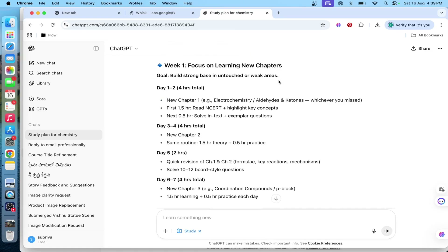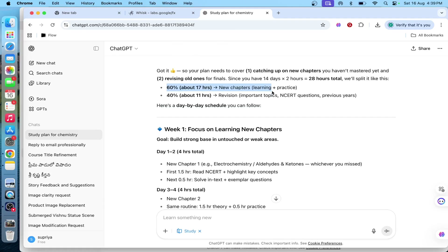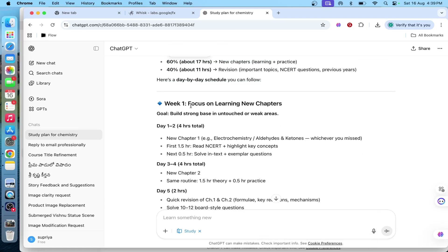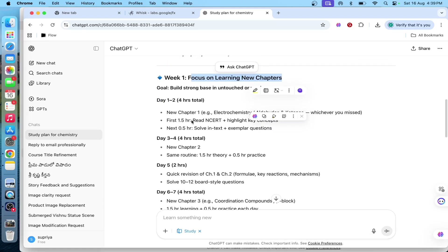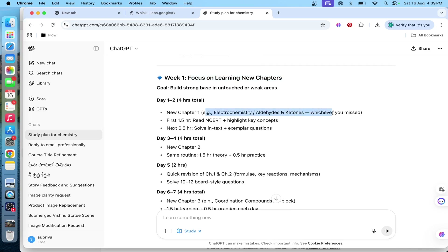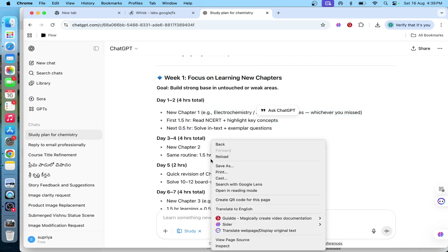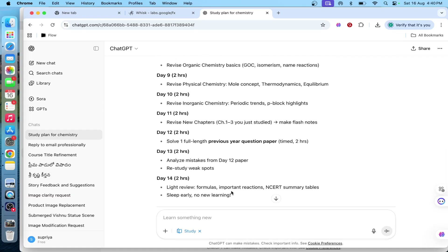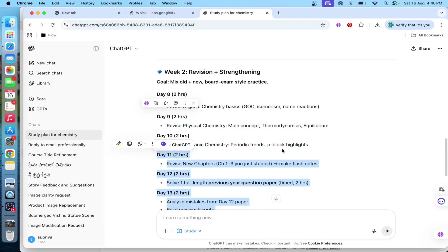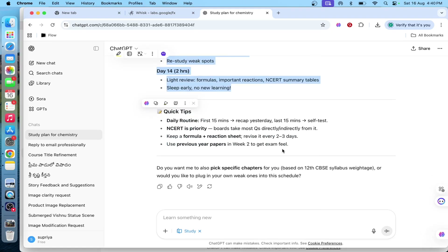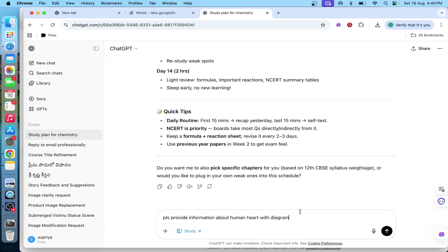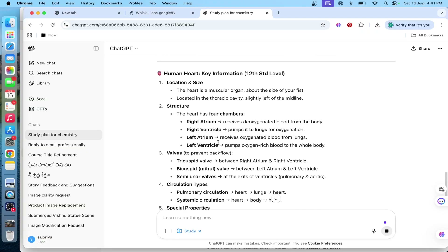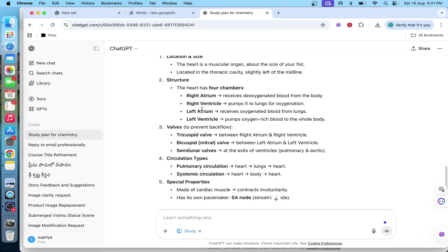Once I submit the question, it will provide a complete strategy. Week 1 will focus on new learning topics — 4 hours per day — and it will also list topics and time periods. It will provide the strategy up to Day 14, day by day. I will also apply a diagrammatic human heart related topic.